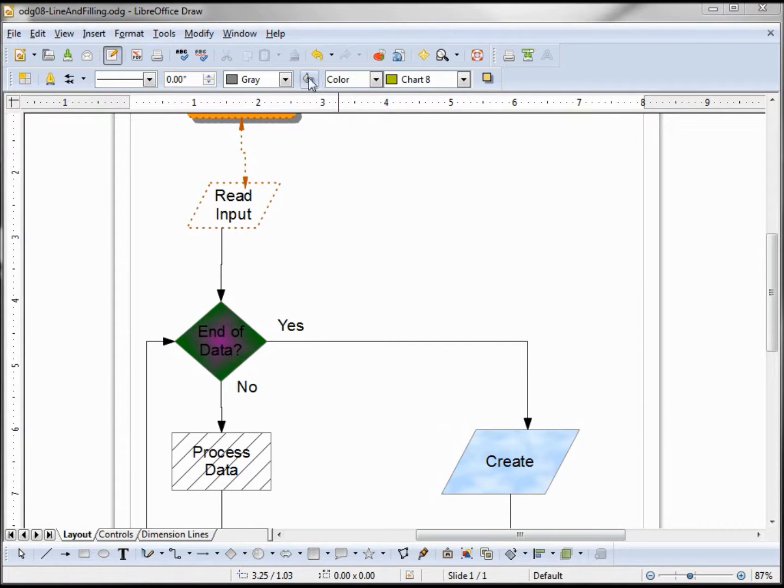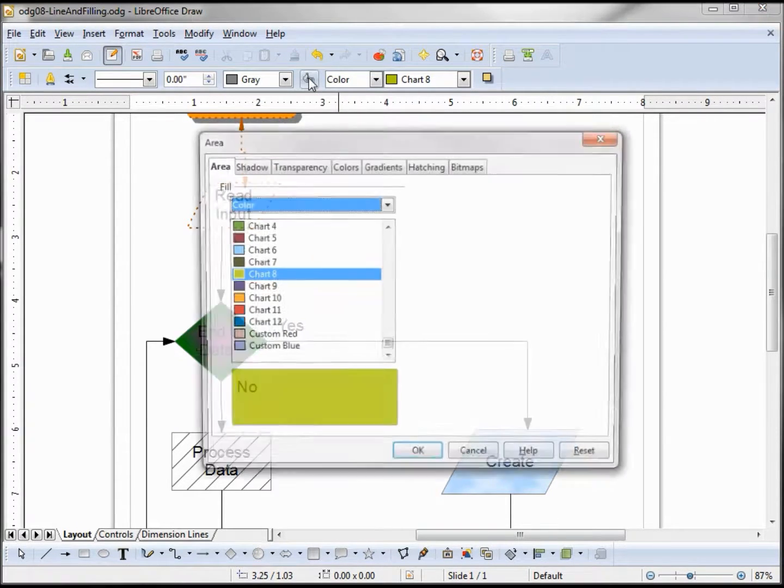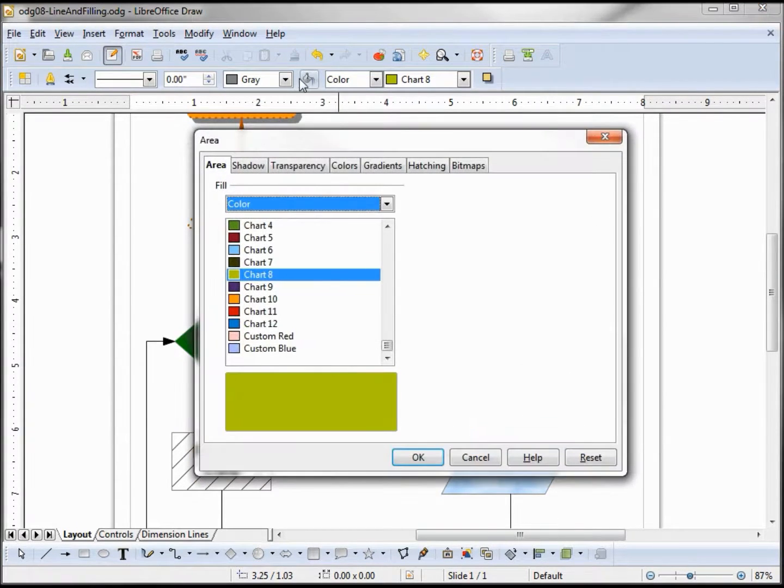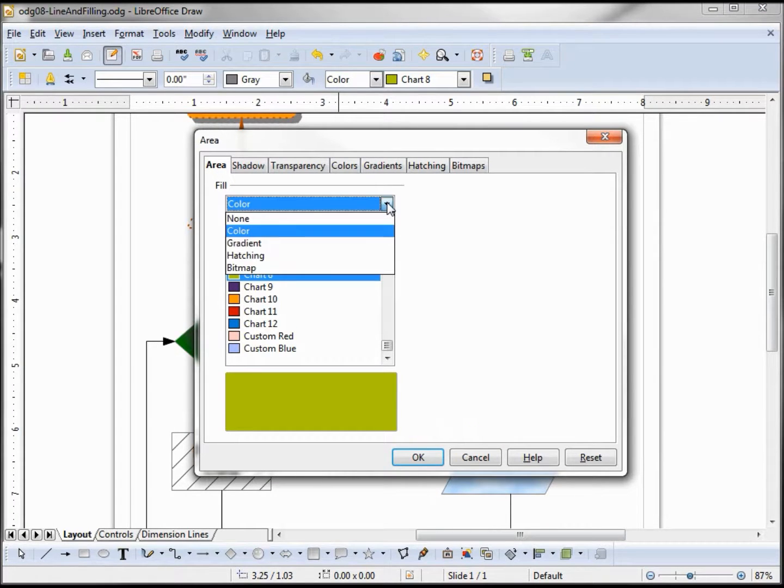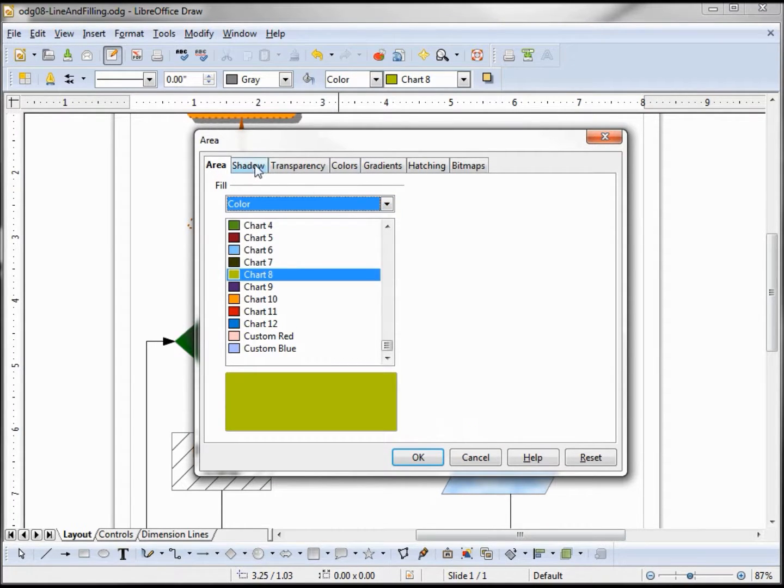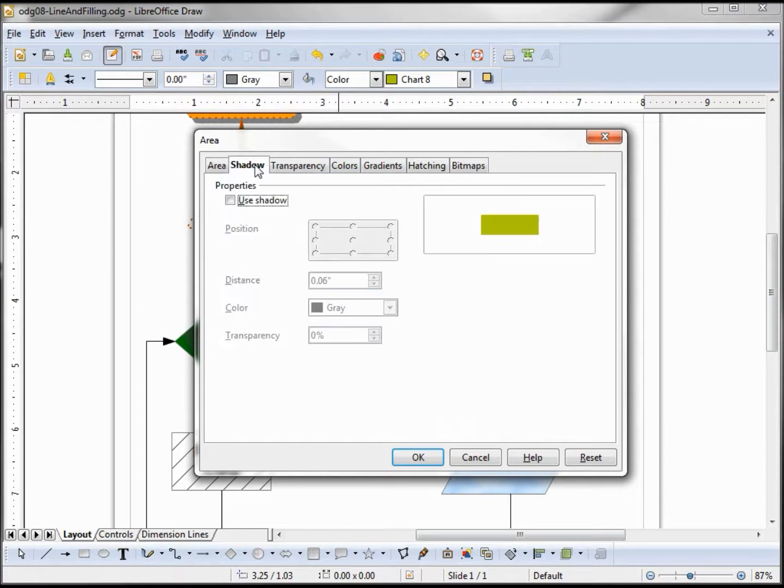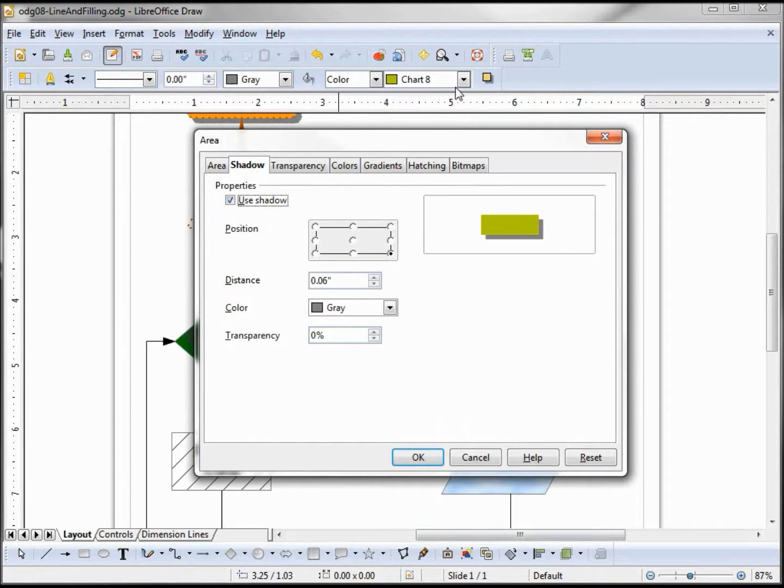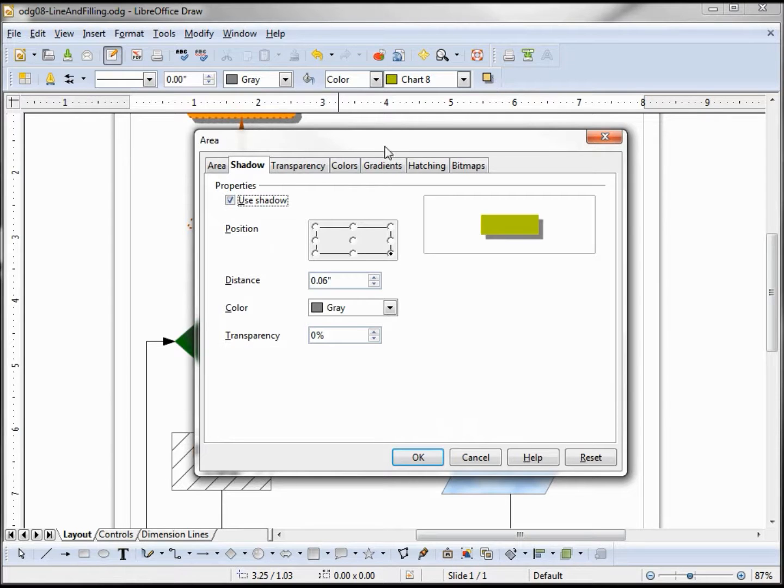If we click on this bucket here, it brings up our area box. We have our fill area which we've already looked at. The next tab is shadow, which has a checkbox that works the same as this shadow toggle on and off up on our toolbar.